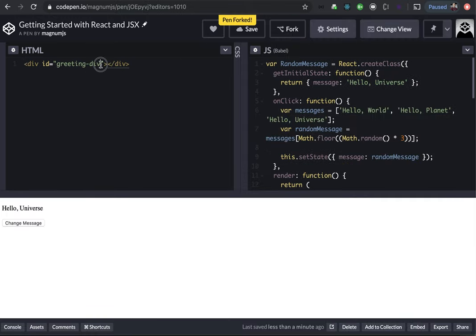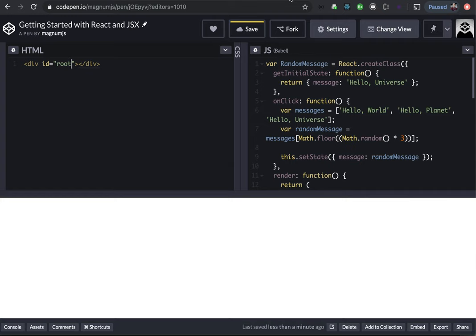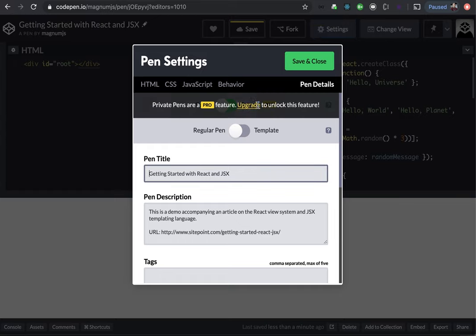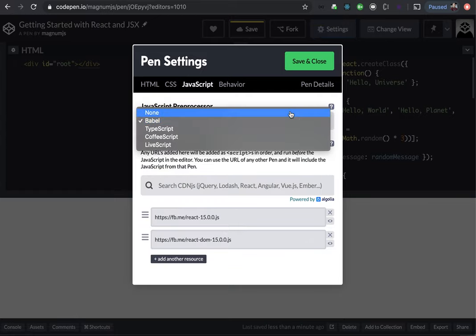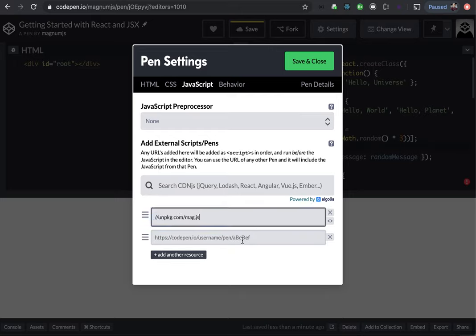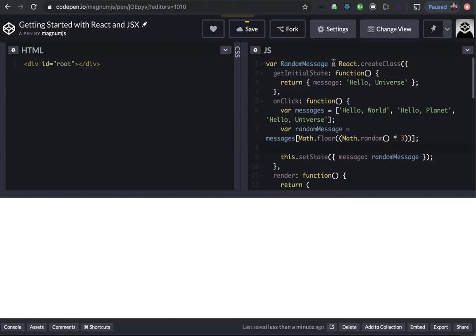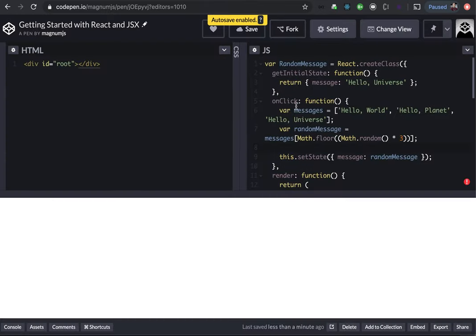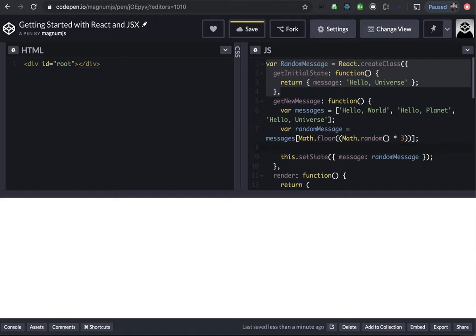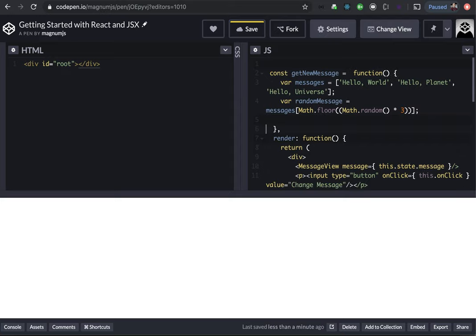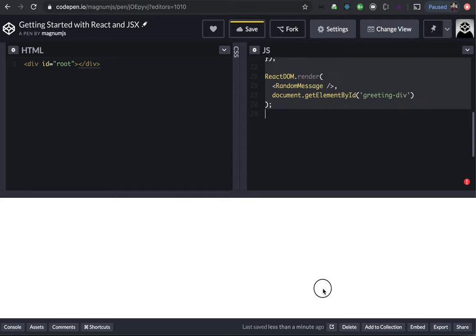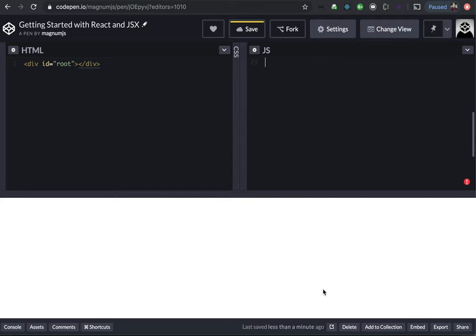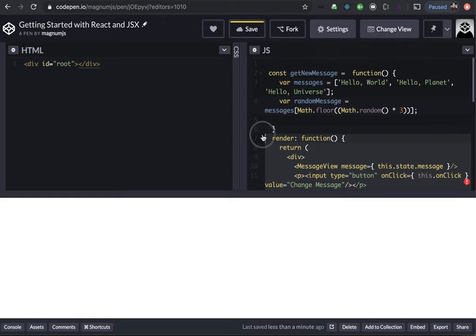And normally you would have a root. Let's check some of the configs. Let's grab our unpackage. Let's see here, settings, JavaScript. We don't really need Babel. We don't need React. Save and close. Okay, so the only thing I'm really going to keep are the messages.